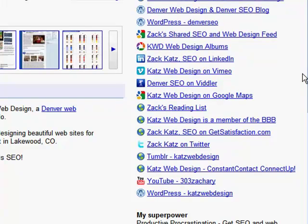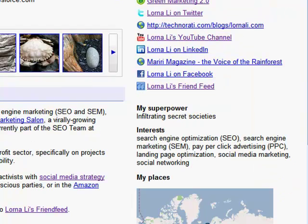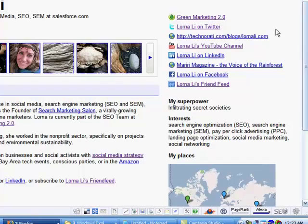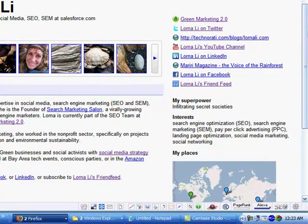So thank you very much for joining me in this episode. My name is Lorna Lee. And you can go ahead and visit me at LornaLee.com. Thanks a lot. Have a great day.